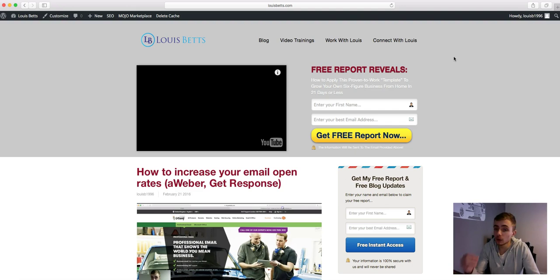I hope you got a lot of value out of this video. If you have, please subscribe if you would like more videos like this. And I'll speak to you soon.